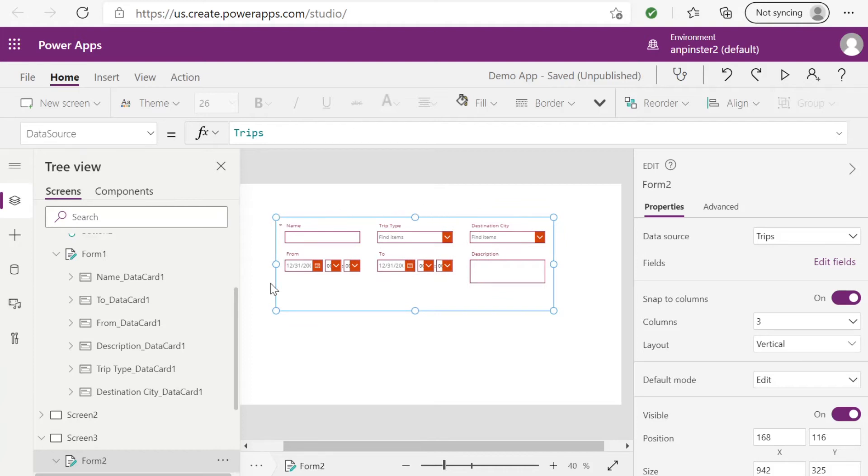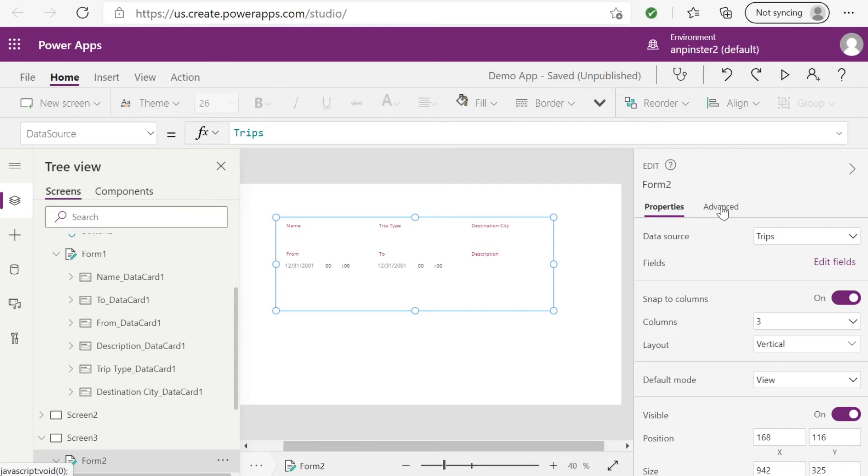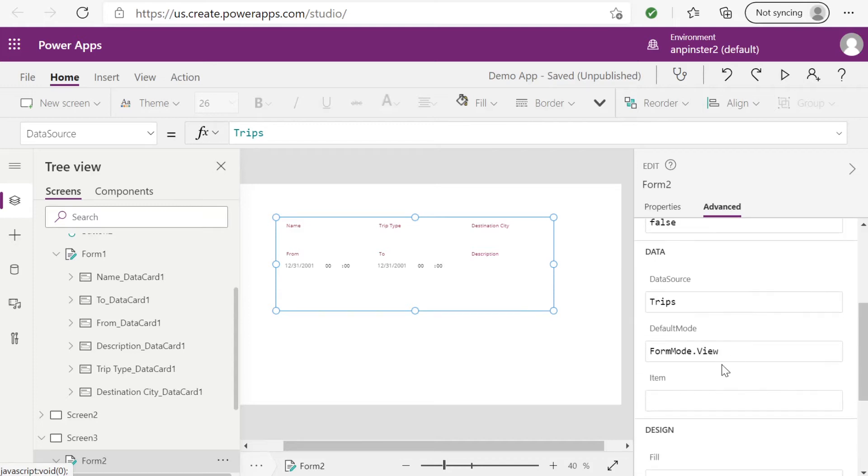Right now, it's in edit mode, so we want to switch this to view mode. But as you can see here, none of our data has been added here from the list view previously. So what we'll want to do is go over to this advanced tab, go down to item.